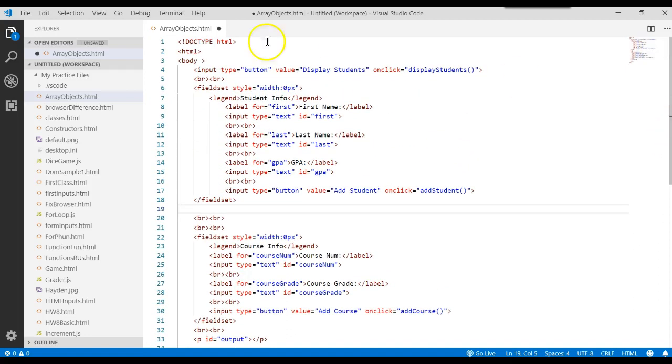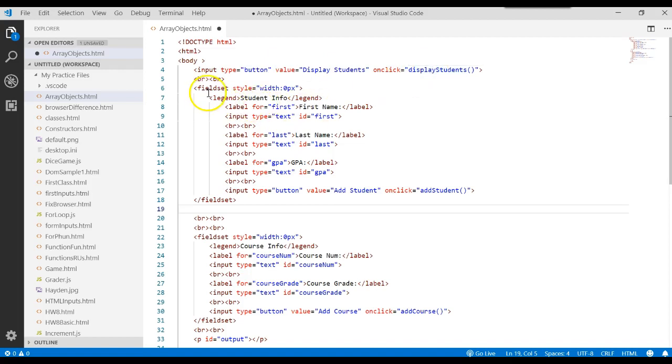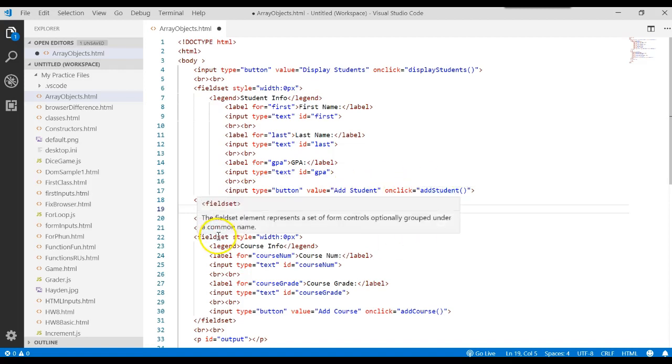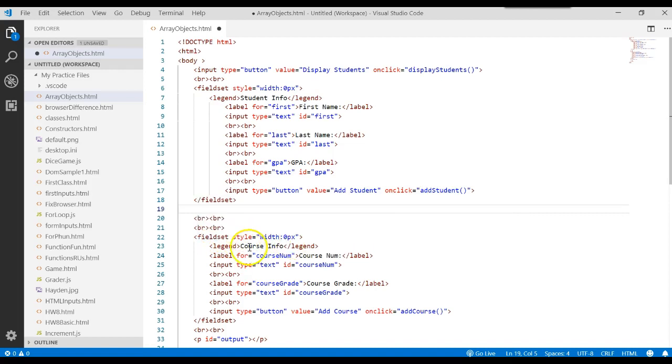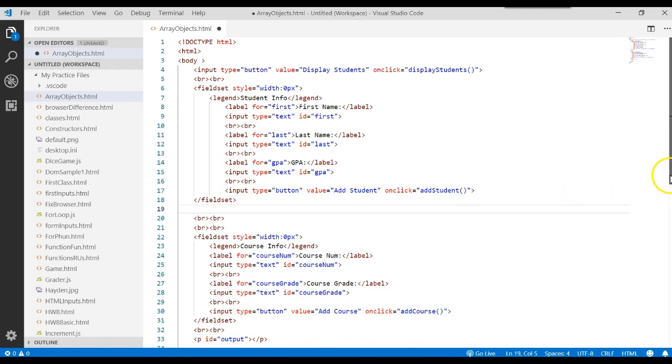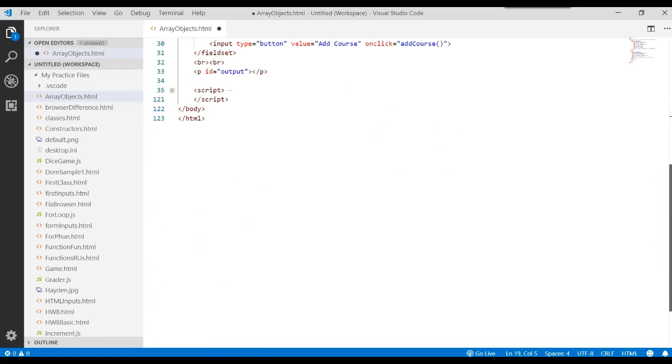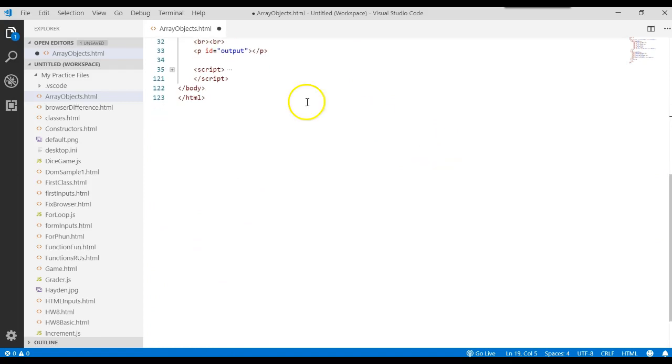So in this HTML file, we just have a button that says if you click on it, we're going to go to that event handler or that function. We have a field set with a legend for student info that gets the first name and the last name of the GPA and a button that says add to student. Then we have another field set, and in that field set, the caption is course info. And it allows you to get a course number and a course grade and a button that says add course. And then we also have a P tag with the ID of output because we're going to dynamically write information to that P tag.